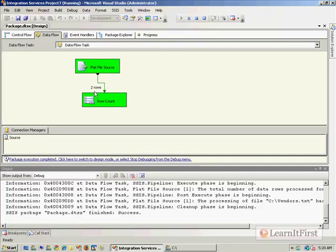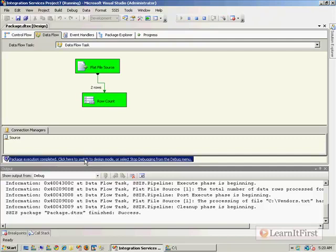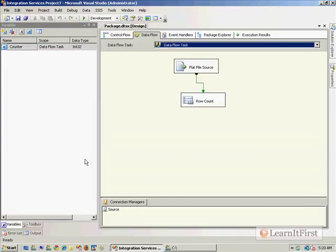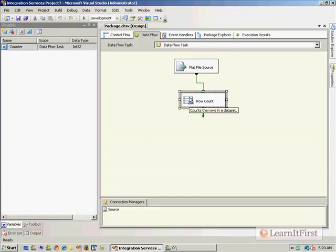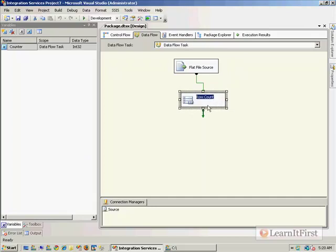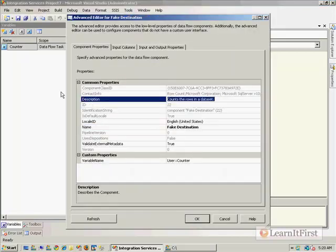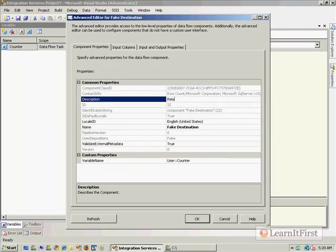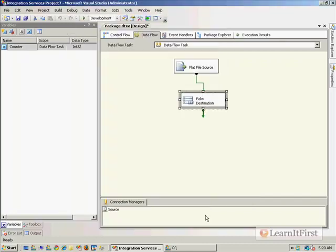Now, this is really going to help you because it allows you at any point, you can get as complex as you want. But at any point, you can drop onto the surface a row count, and you can have a fake destination. So instead of row count, I'd call this my fake destination. And you might come over and you might put a description on it that says, remove before going live or replace with actual destination.